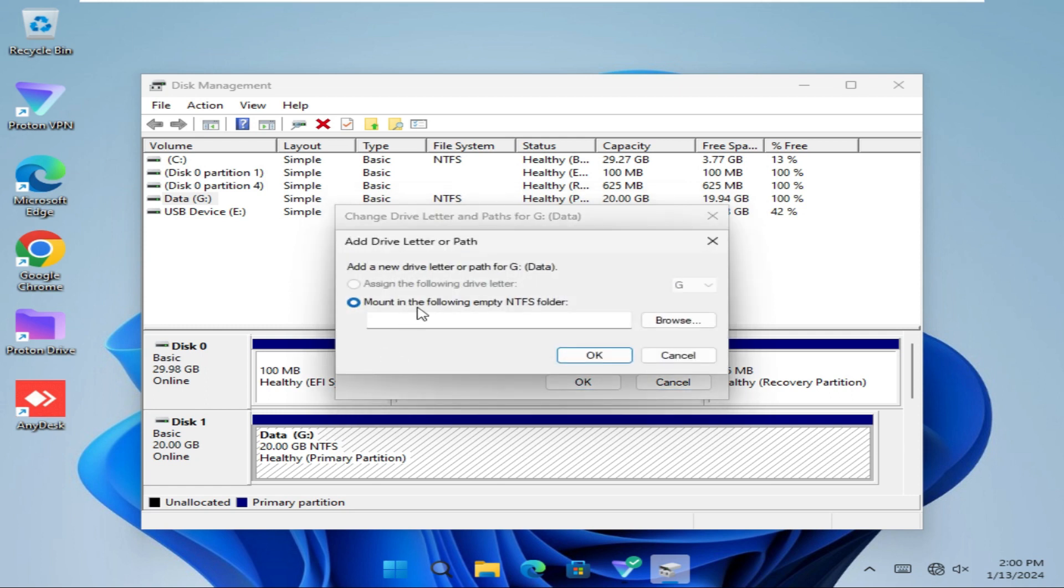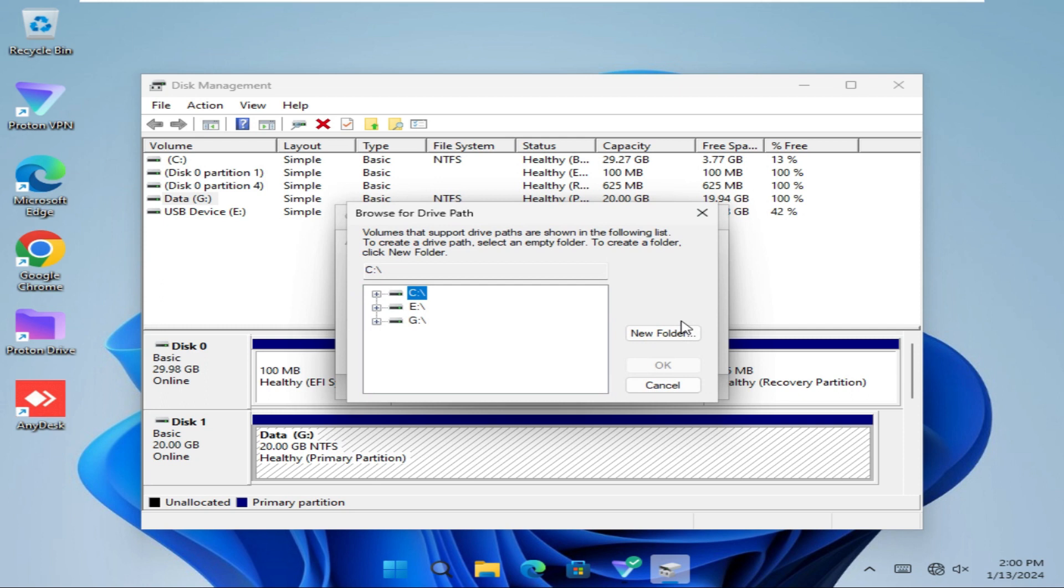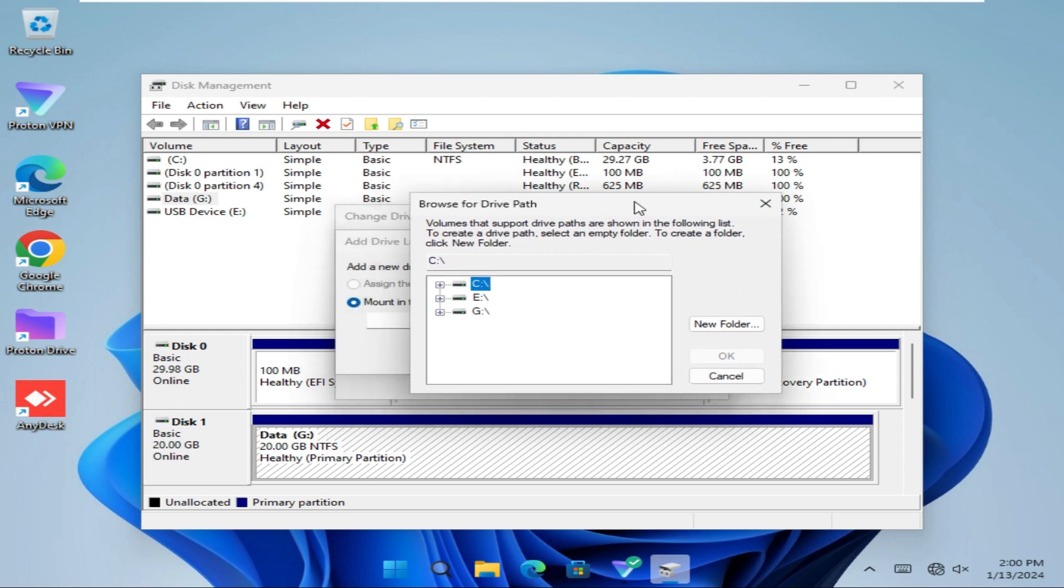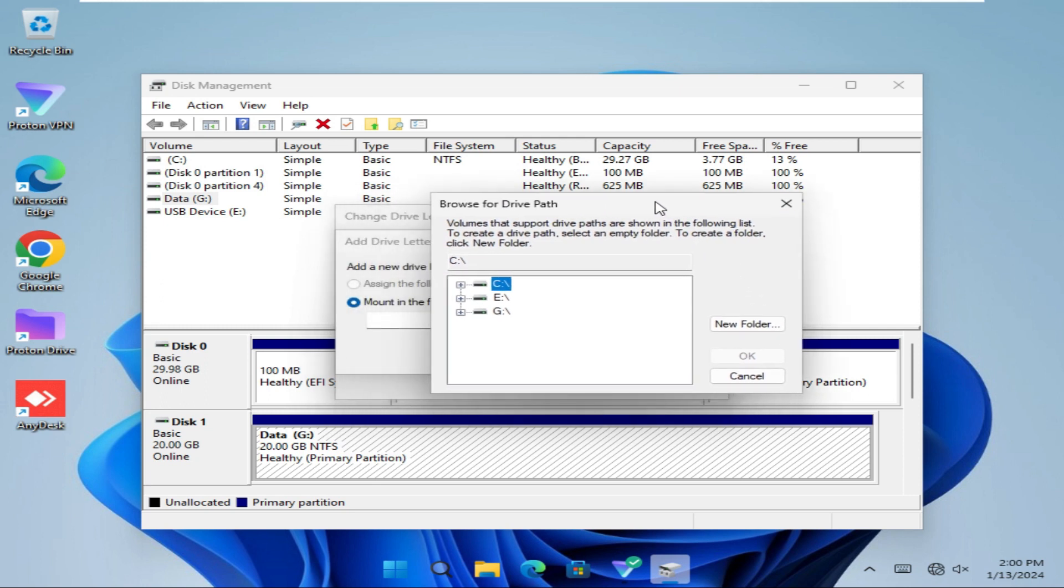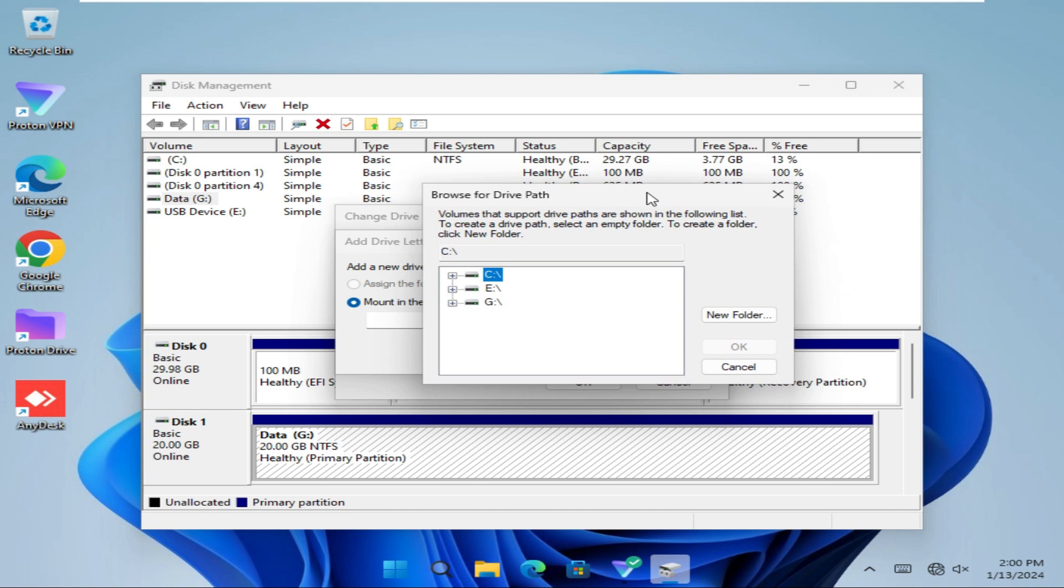Mount in the following empty NTFS folder. Now click on the Browse option here. And where you want to mount this drive.